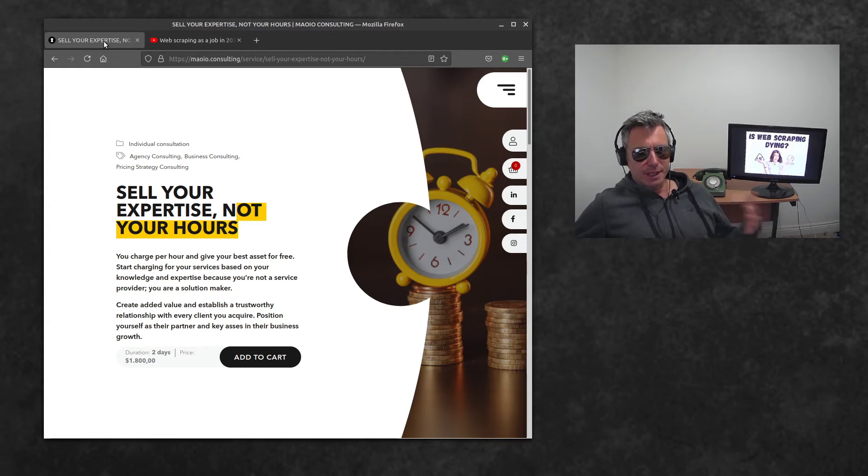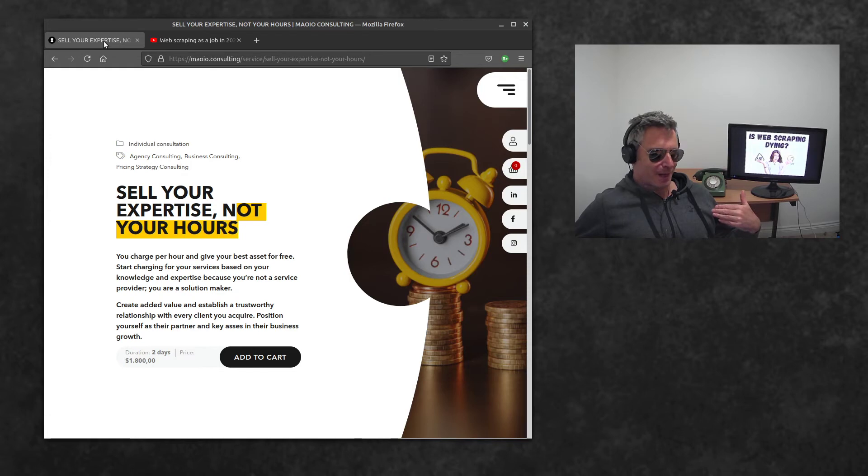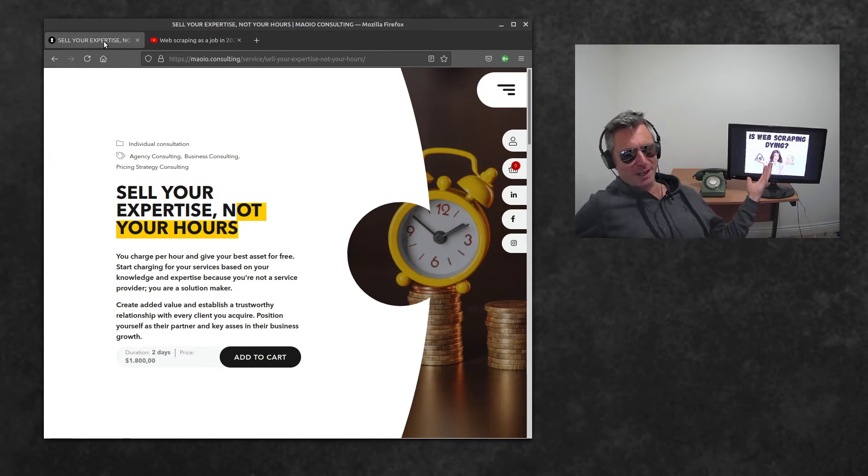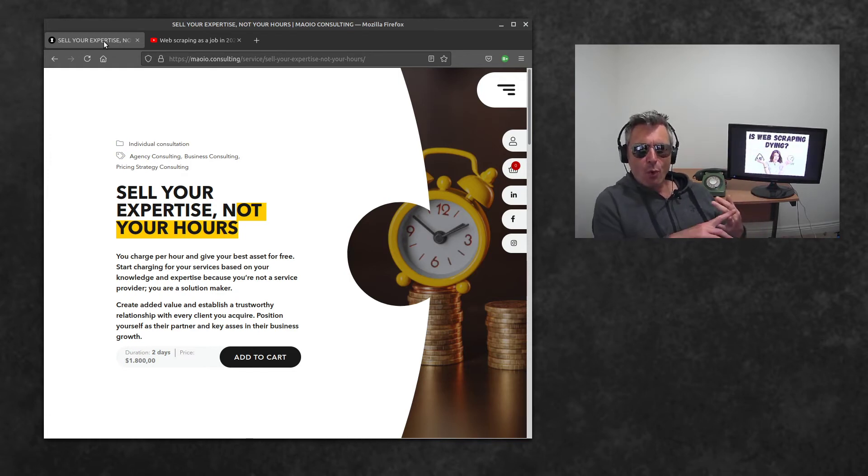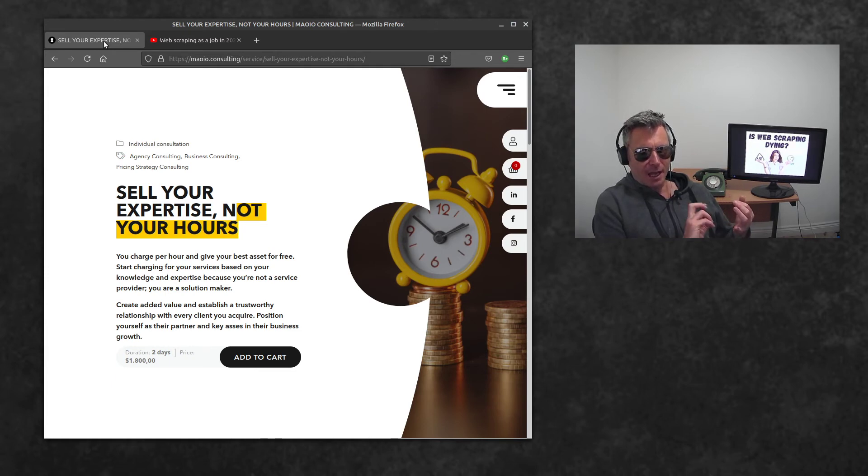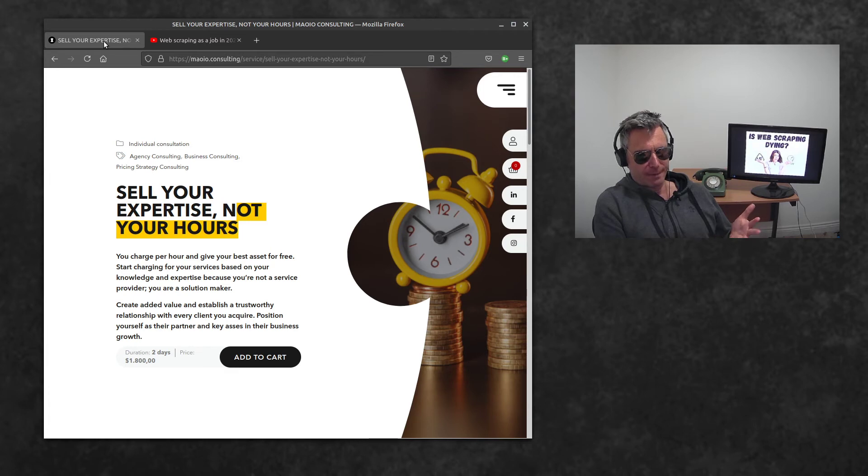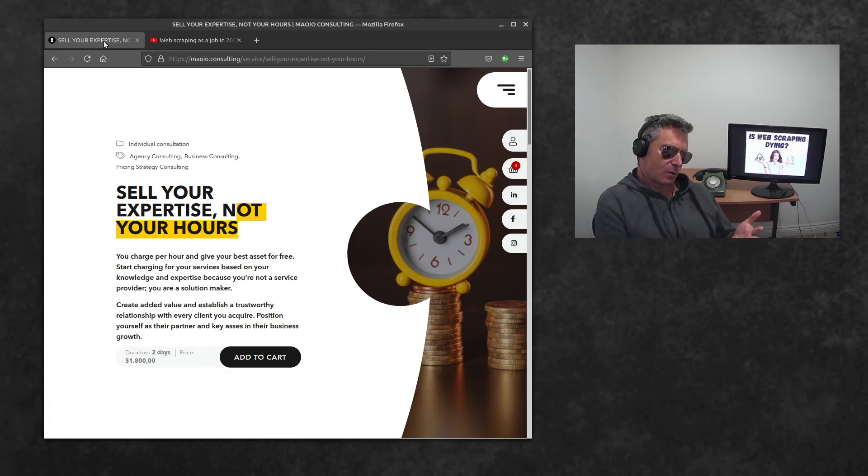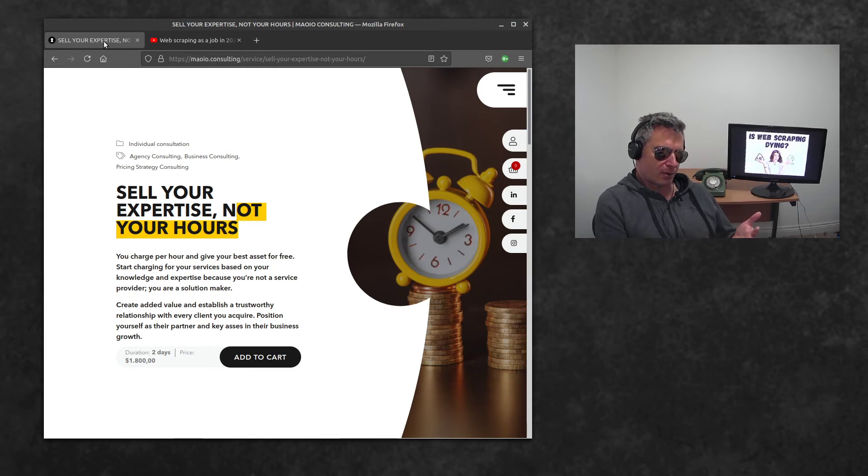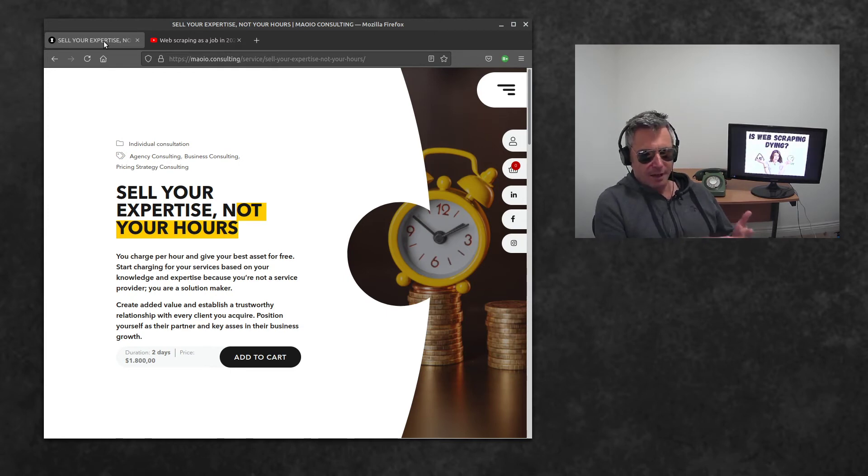Web scraping in the UK and pretty much the Western world is not a job, not a career. I've destroyed web scraping. No, I haven't. Why is it good? It's good because you will learn Python, you will learn requests which will teach you about GET and POST.